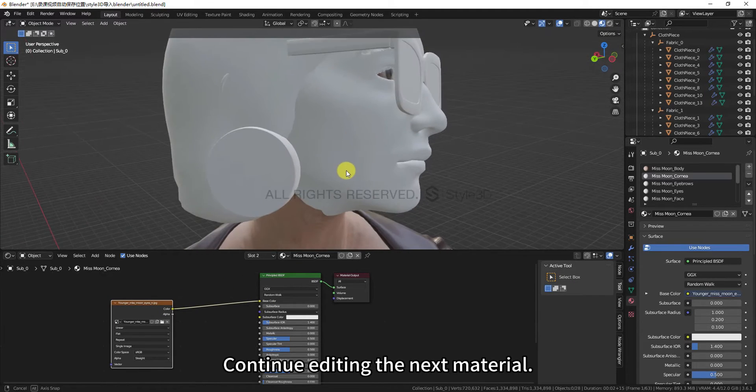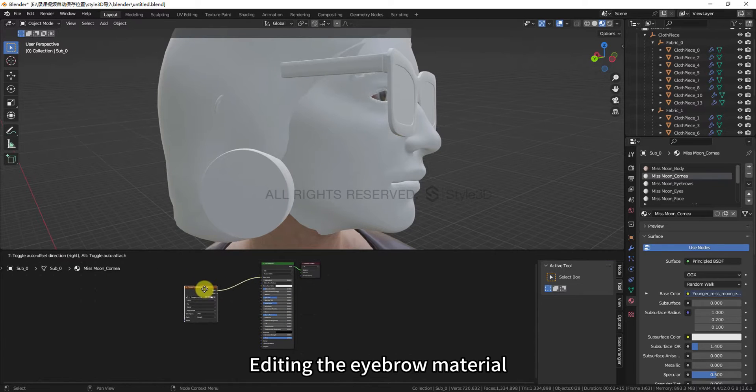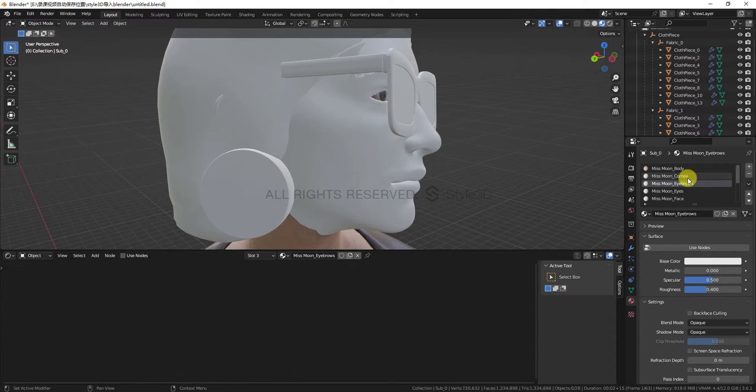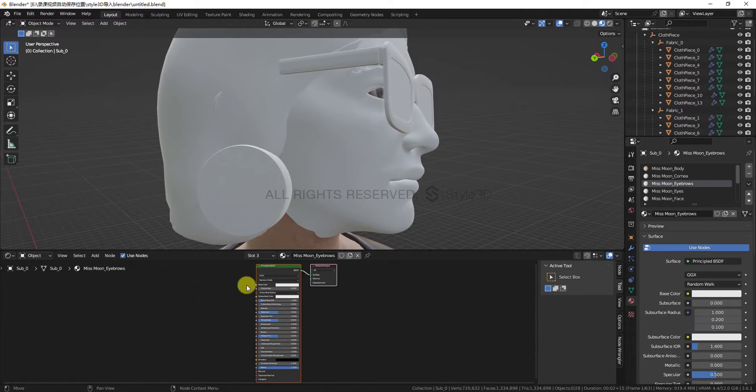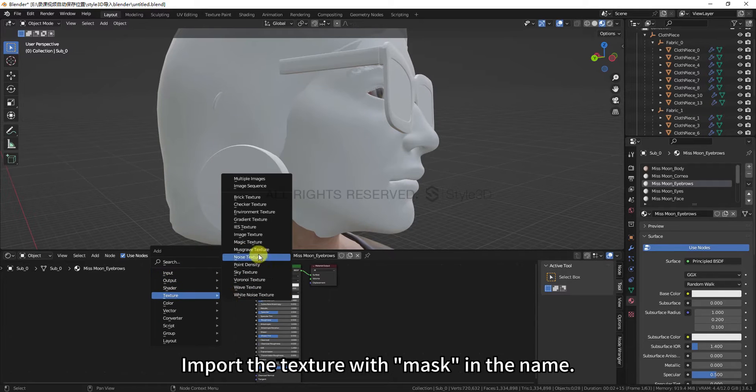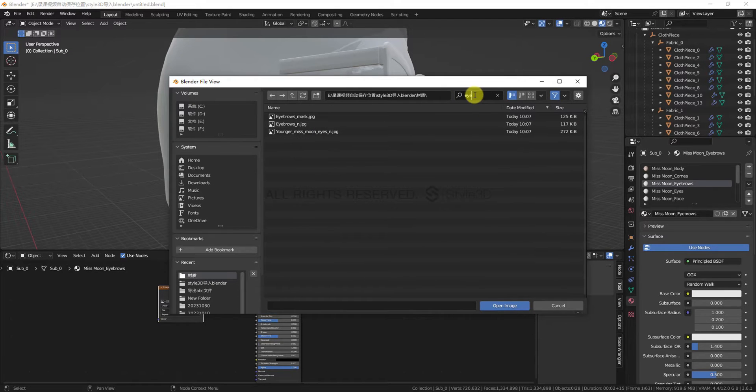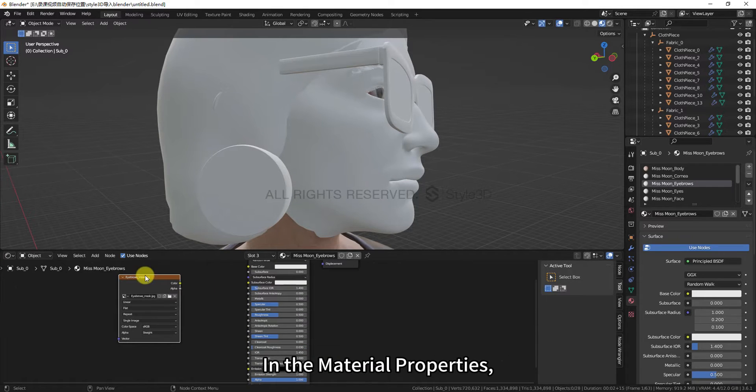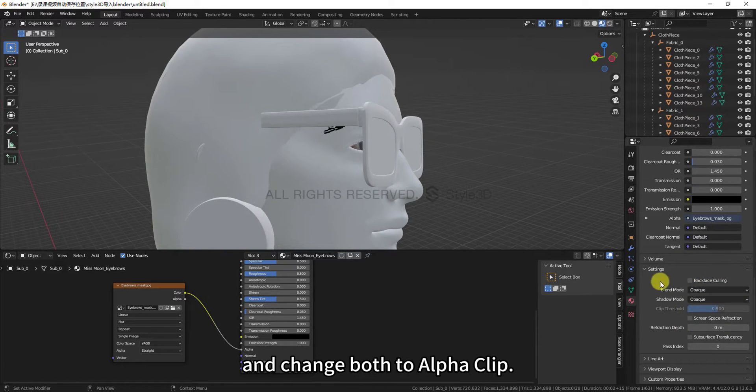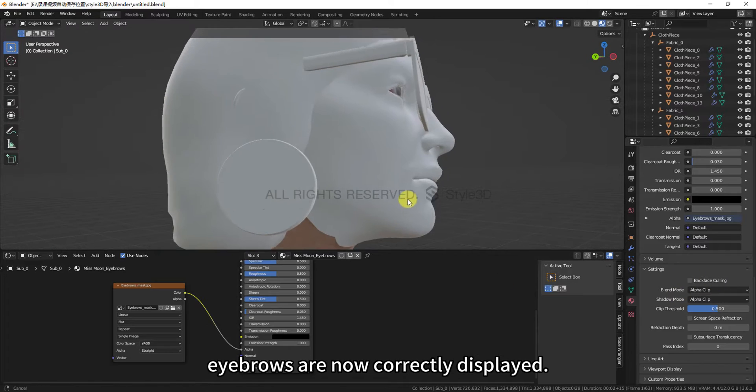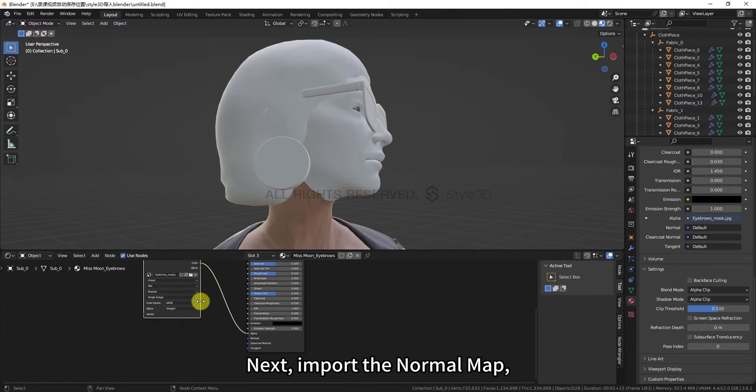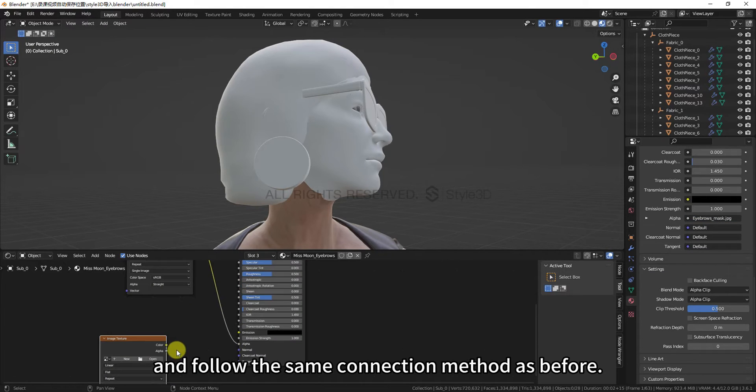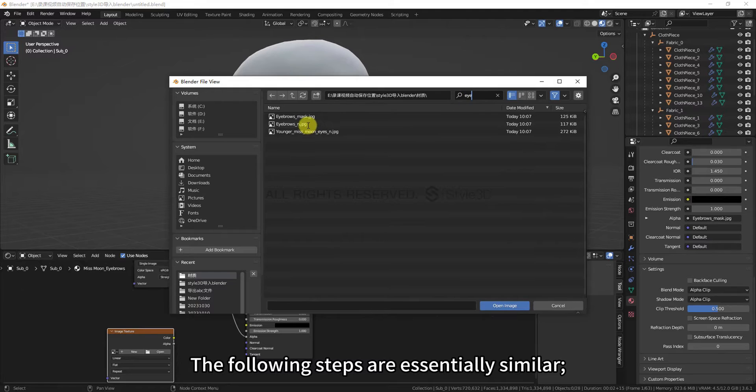Continue editing the next material. Editing the eyebrow material requires attention to the use of the Transparency map. Import the texture with mask in the name. Connect it to the Alpha node of the Principled BSDF. In the Material Properties, find the Blend Mode and Shadow Mode options in the Settings section, and change both to Alpha Clip. We can see that the eyebrows are now correctly displayed.